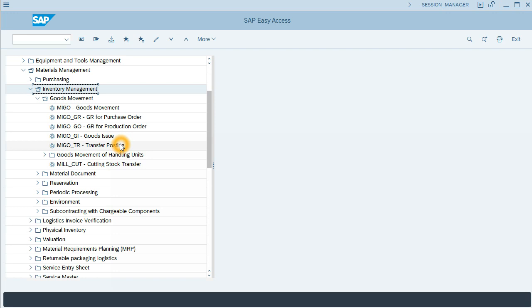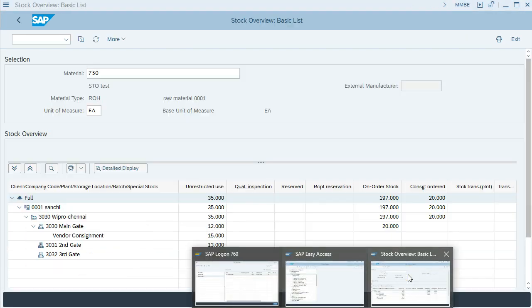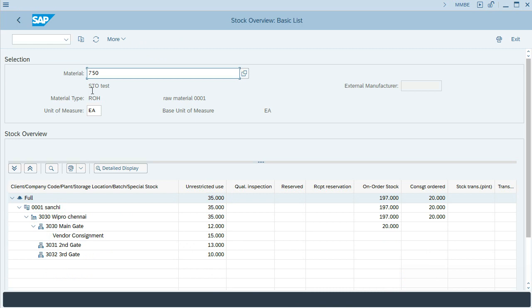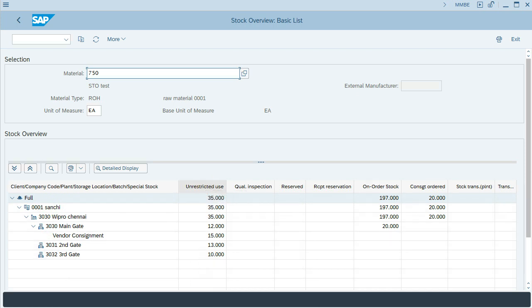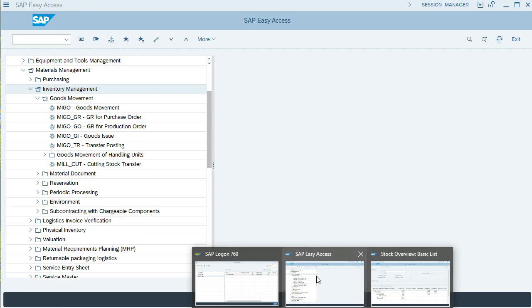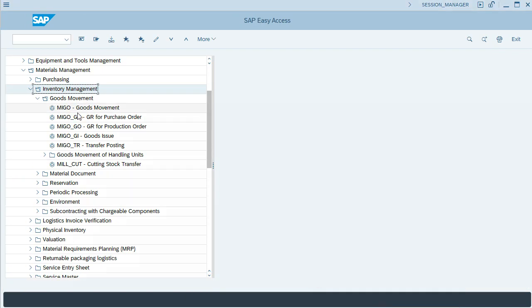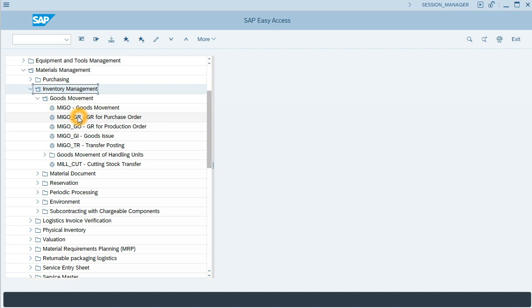Before starting with this process, let me check the overview. The overview hasn't been affected by the purchase order, so the items are the same as initially. Let's go to the first section. For the MIGO, we can use transaction MIGO or MIGO_GR. I will use MIGO_GR.